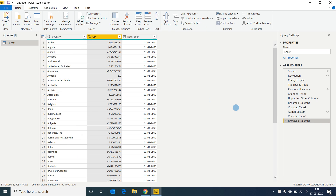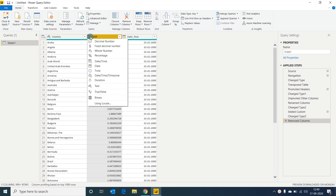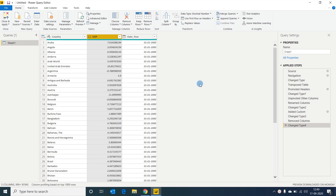One other issue: the GDP column has data type abc123. Clicking it shows the data is represented as a whole number, but this is a float number that should be a decimal. So I'm changing it to decimal. That's done. Now let's close and apply the changes.